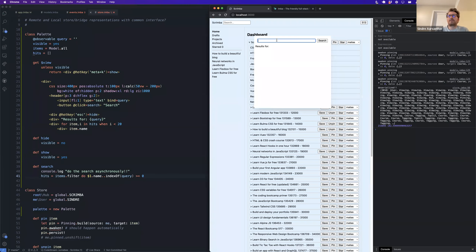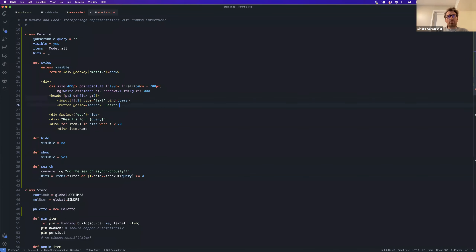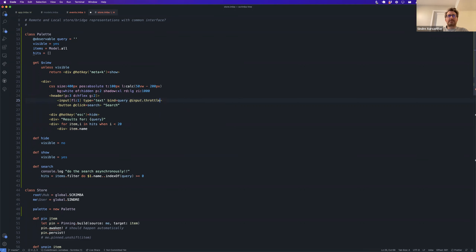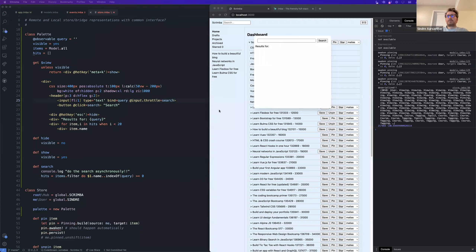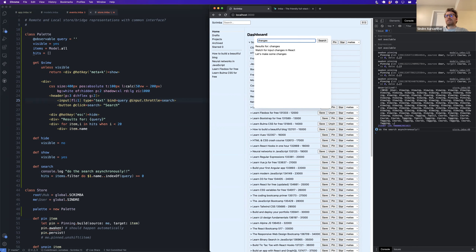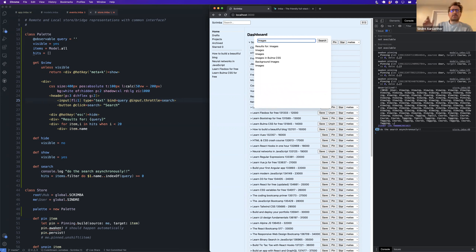Right now it doesn't work live, but at least clicking search calls the search method and returns results. We want to call it multiple times. One way: use `input throttle 500ms` then call search — after 500 milliseconds it calls search. But that's not ideal either.